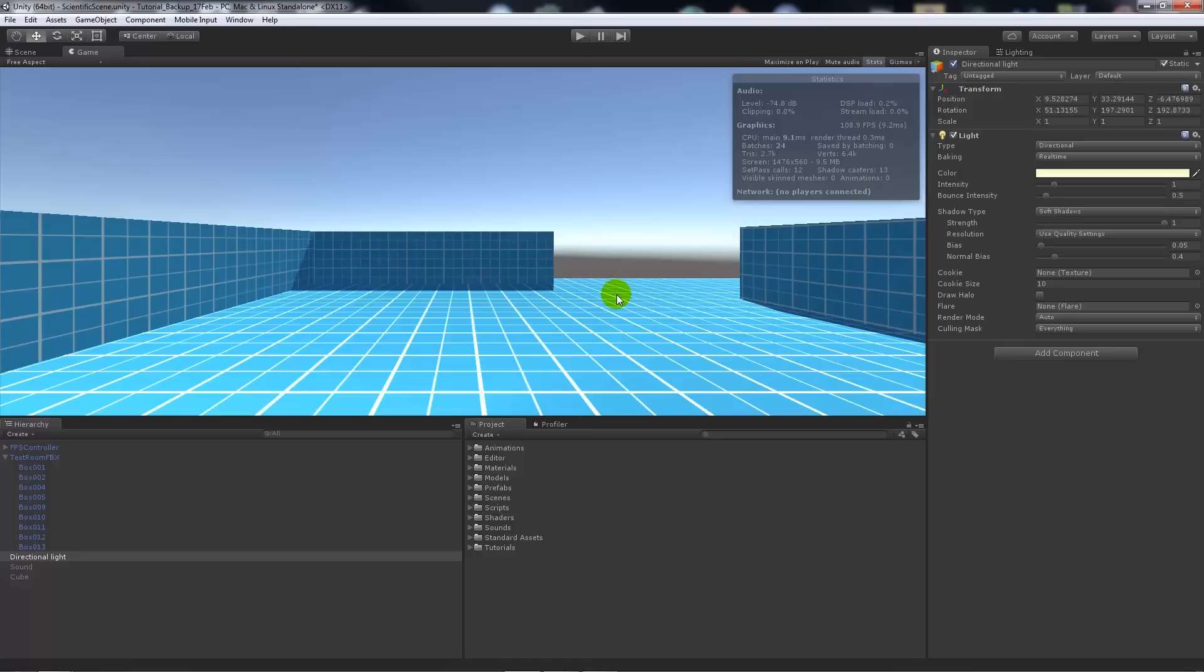Then we've got the screen which shows the resolution that I'm playing it on—only this tiny little windowed box—and shows how much memory it's taking up, so it's only taking nine megabytes of memory.